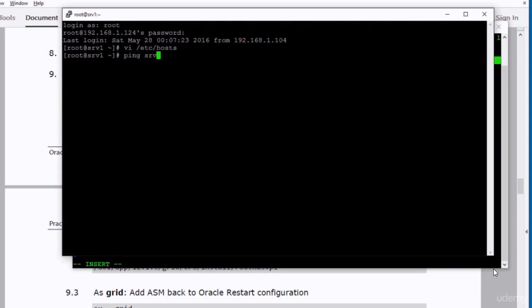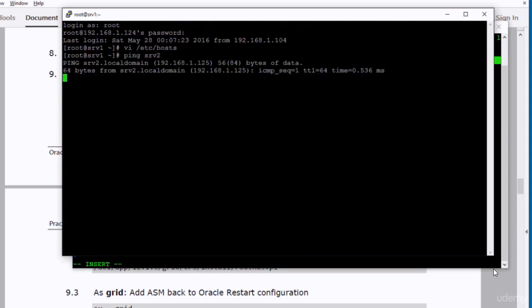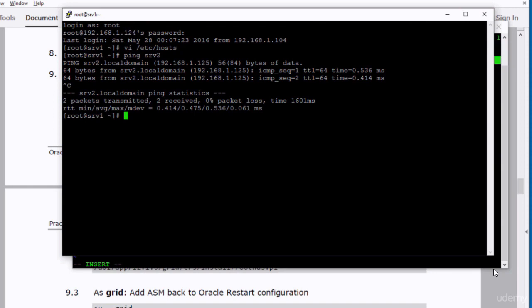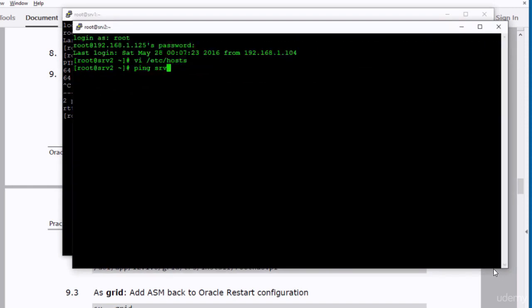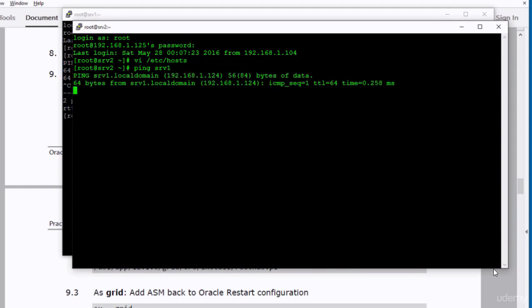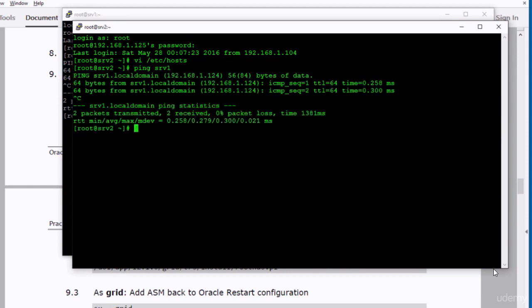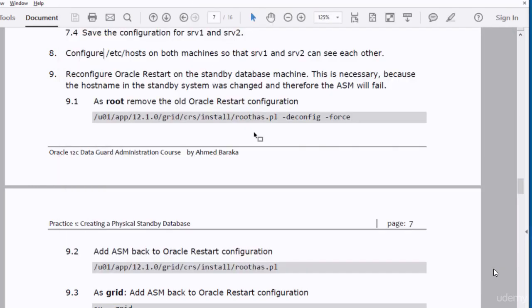I test the changes by pinging each machine. Pinging SRV1 from SRV2 — all looks good. In the next step, we need to reconfigure Oracle Restart, because we changed the host name in the standby database system. We have to remove Oracle Restart and recreate it from scratch.